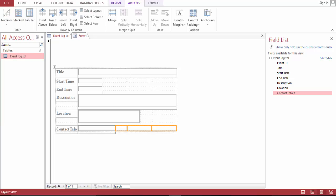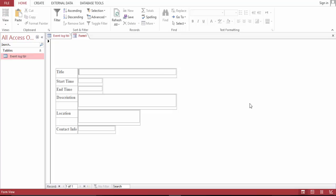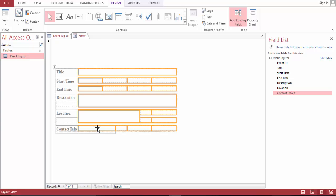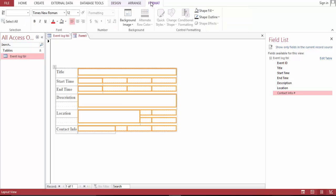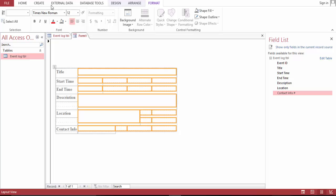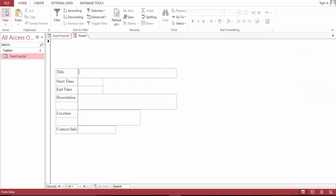All right, let's go to the home view. Okay, this looks a little bit good. Let's copy this, and go to Format and cut this.